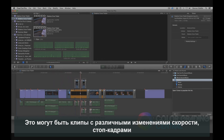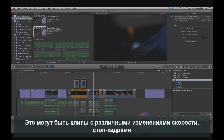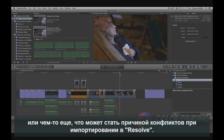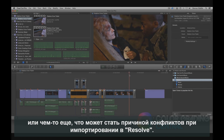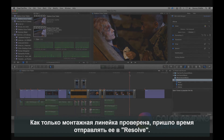Finally, it's good to go through the edit and look for things that may not translate well in Resolve — things like clips with variable speed changes, or anything else that may cause conflicts when we import into Resolve. Once the timeline is cleaned up, we're ready to send it off to Resolve.